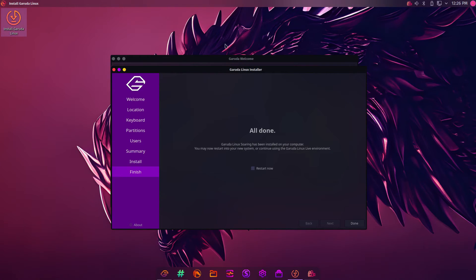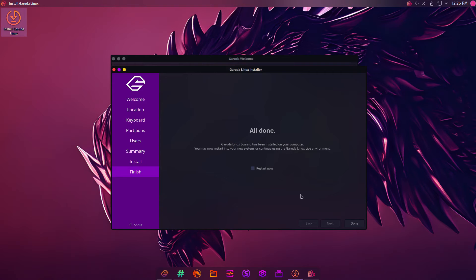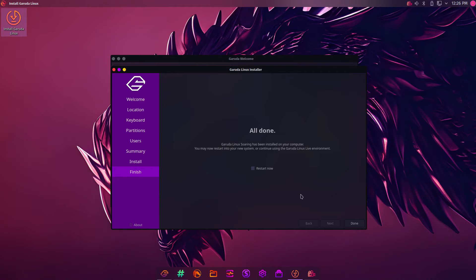Once the installation has finished, you should see this all done. You can now reboot your computer. At some point, you'll need to remove the USB drive after the reboot starts. Then you should boot into Garuda, and you should have a fully installed Garuda system.